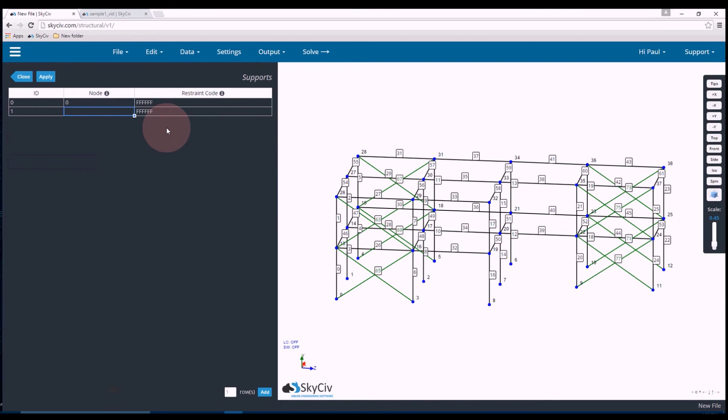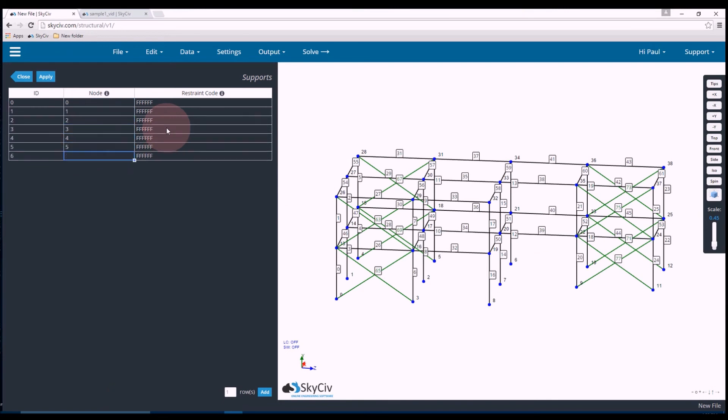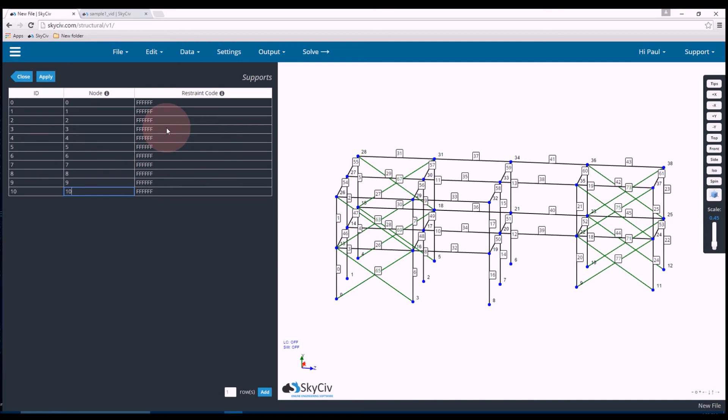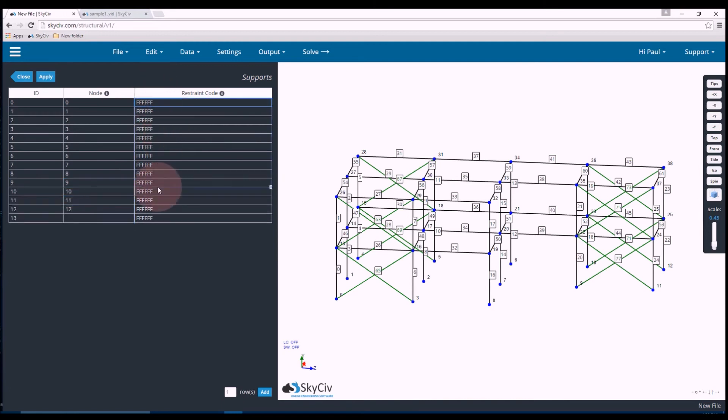0, 1, 2, 3, 4, 5, 6, 7, 8, 9, 10, 11, and 12. And the restraint code FFFFF means that it's fully fixed.